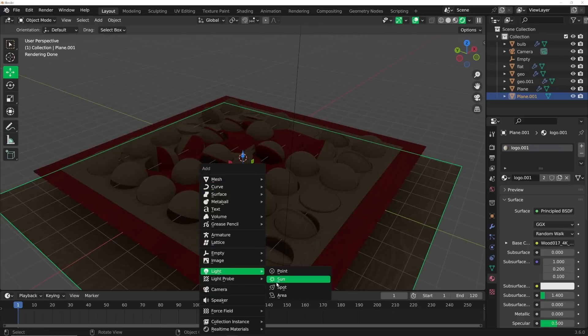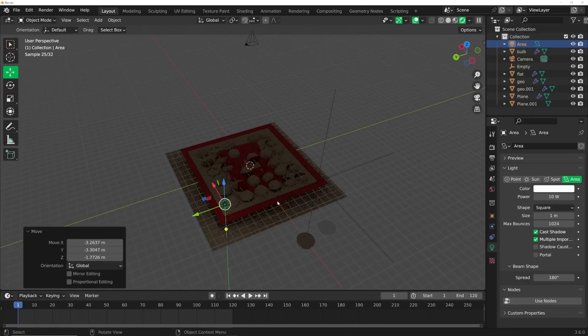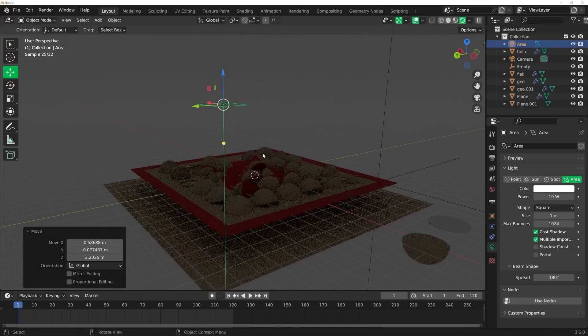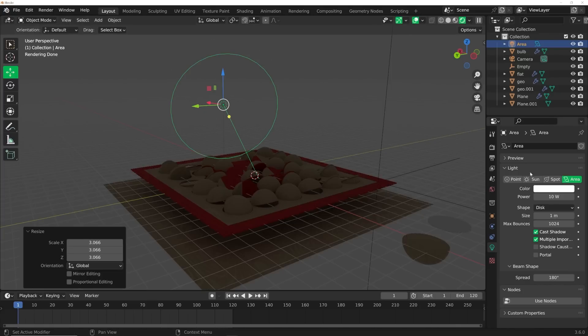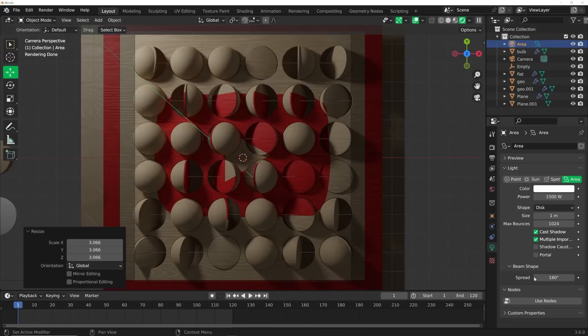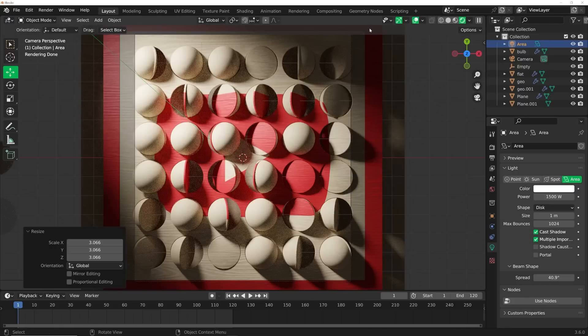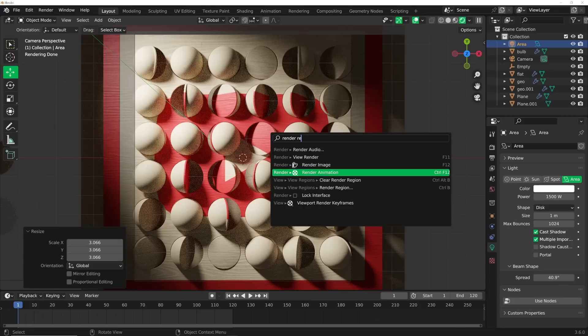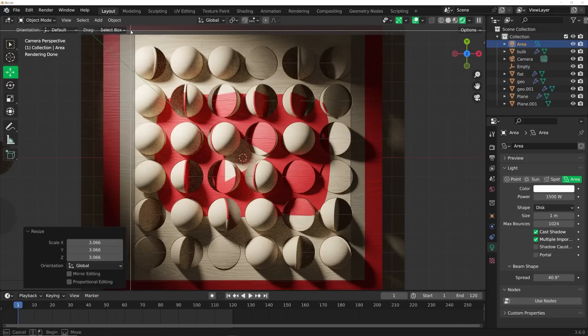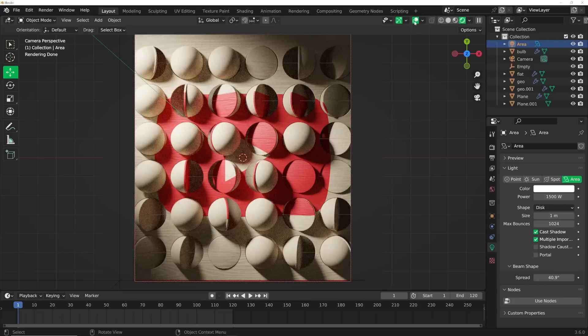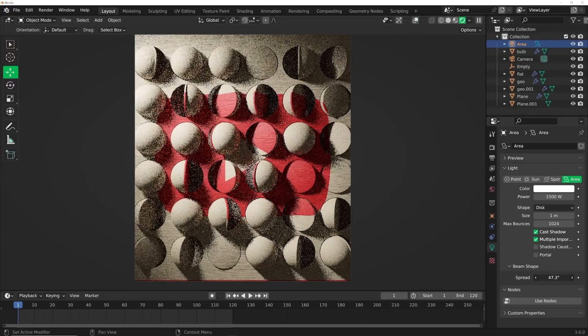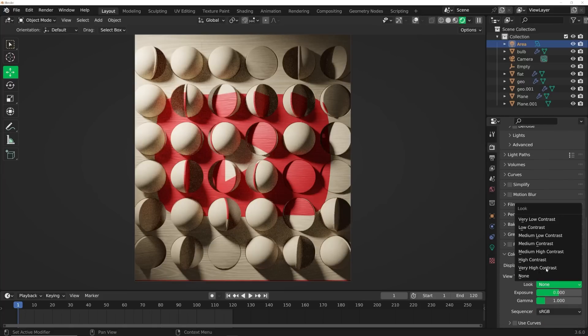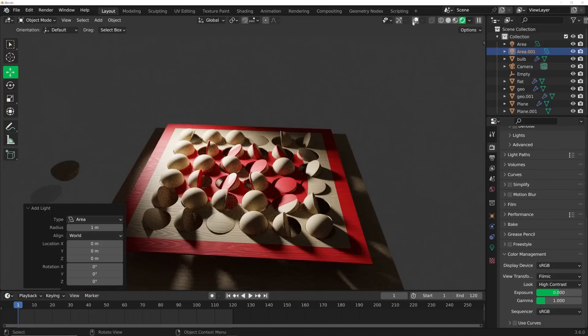I'm going to go to the beginning of the timeline. Shift A, light and get an area light. I'm going to hit G, move it around, bring it up. I'm going to hit R twice. We're going to go from a square to a disk. Scale it up and give it a power of 1500. Then bring that spread in till we get kind of a vignette. You can hit F3 and type in render region. We're going to do a render region here so we can just focus on this.